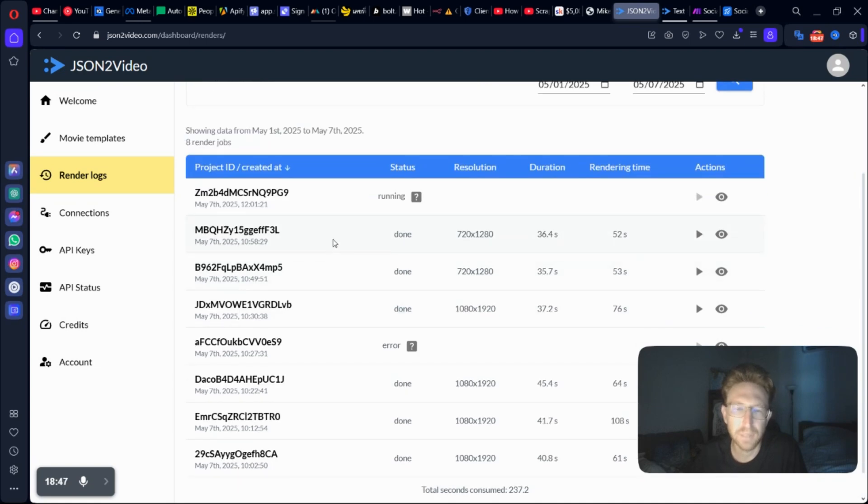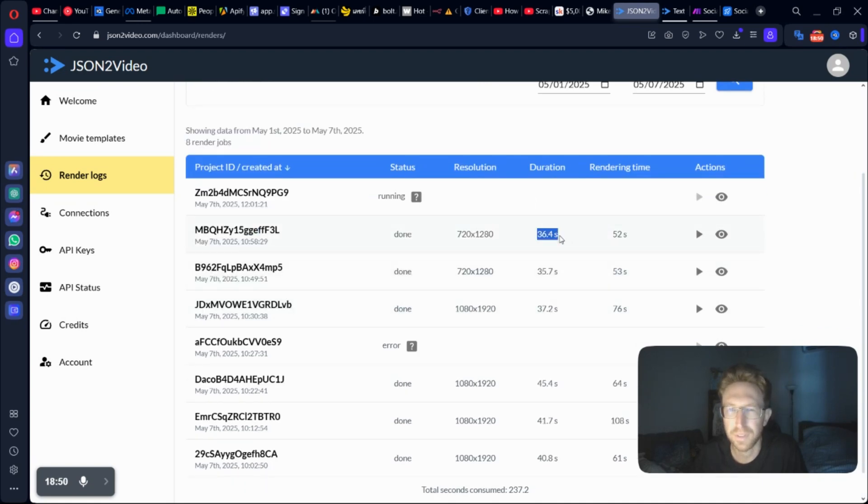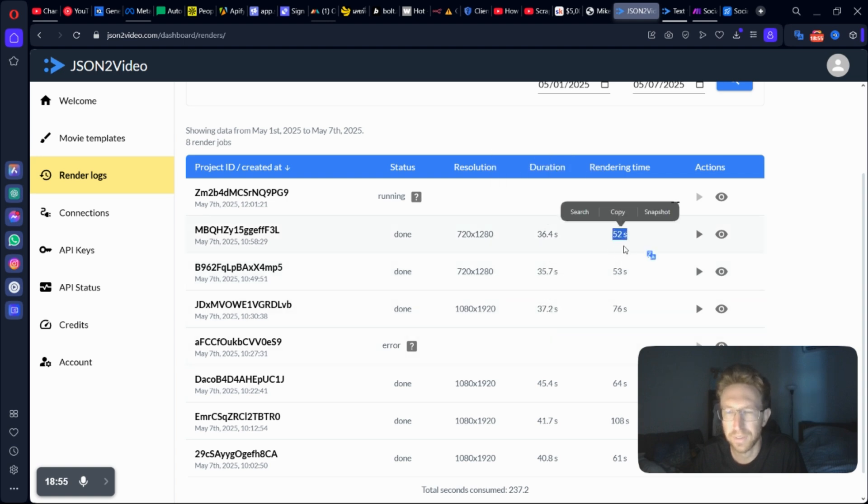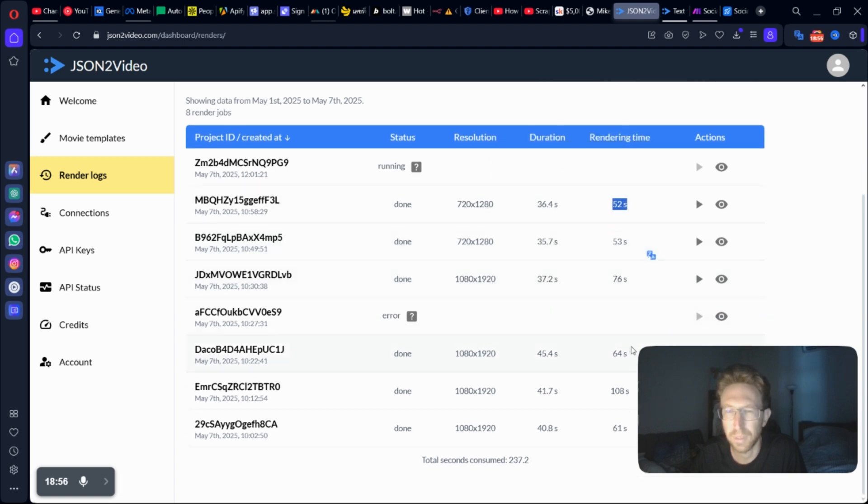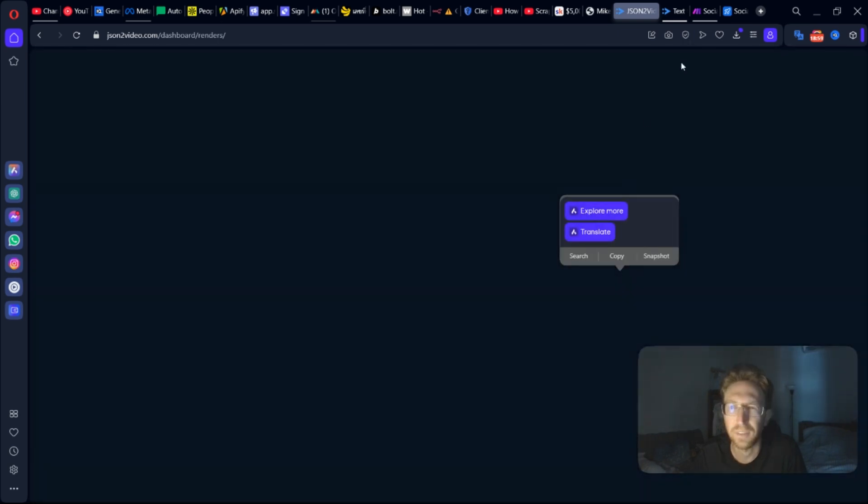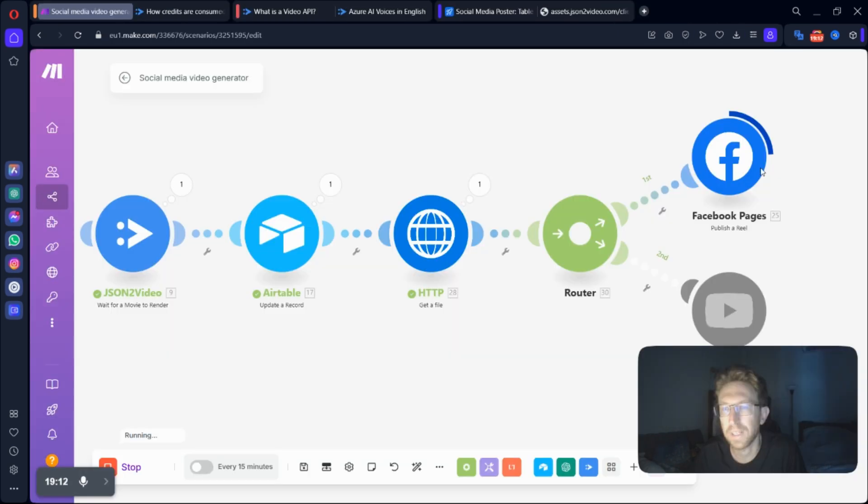And as you can see, I've already created a number of different videos. This one's 30 seconds, 35 seconds, 37 seconds. And that's the rendering time as well. So it only takes about 60 to 70 seconds to create these videos.